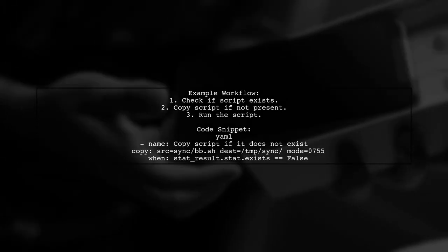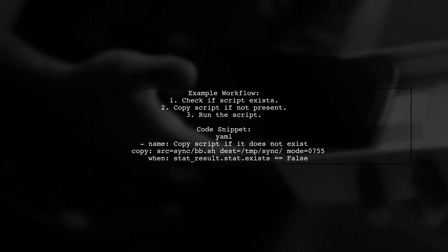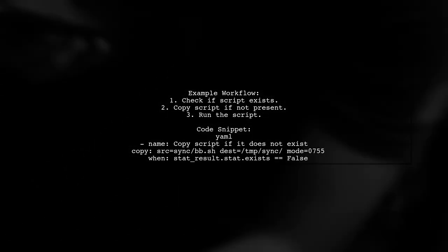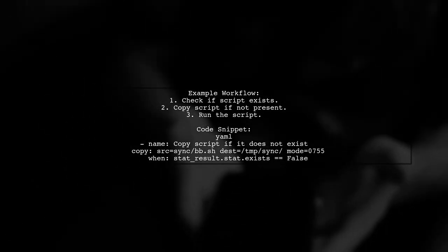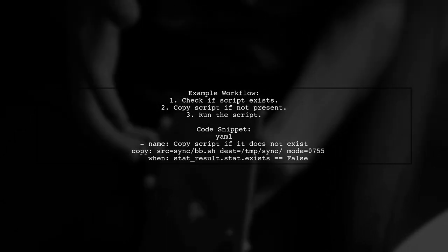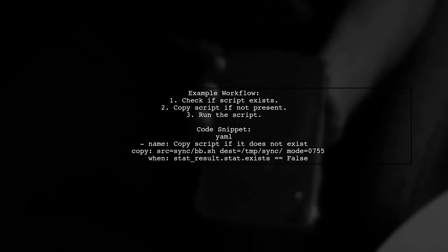Make sure your paths are accessible when copying files. In this example, we check if a script exists, copy it if it doesn't, and then run it.